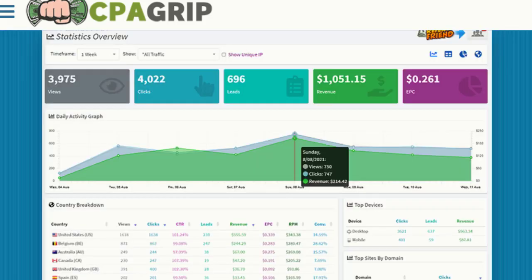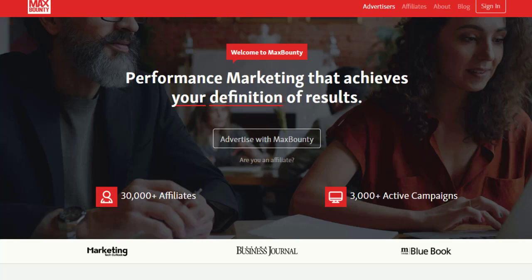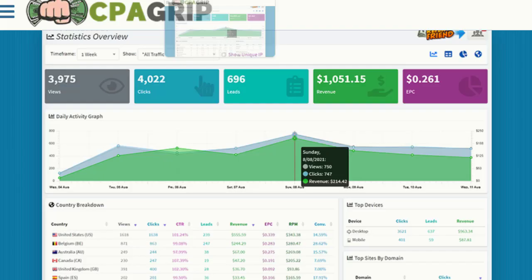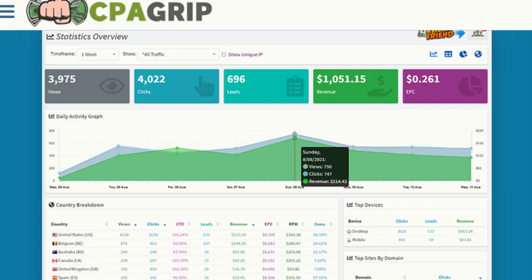The first important thing is to sign up with CPAGrip.com, CPALead.com, or MaxBounty.com — it depends on which website is available in your country or which one you've already signed up for. I recommend CPAGrip because it's easy and absolutely free to sign up, your account gets verified and activated very soon, and then you can start promoting.